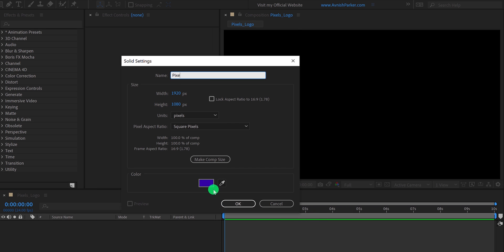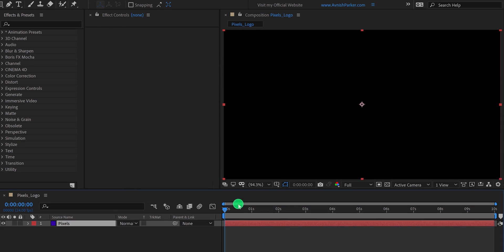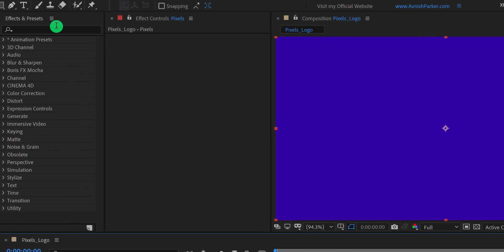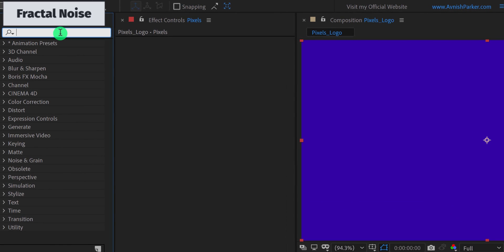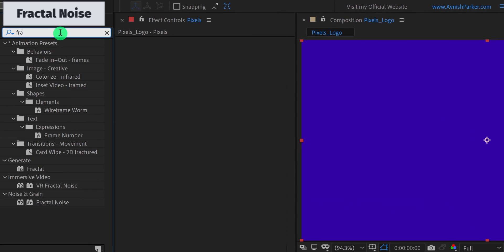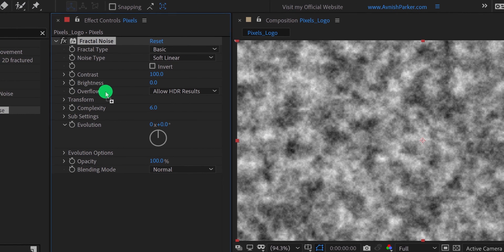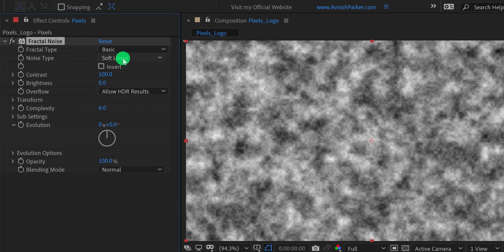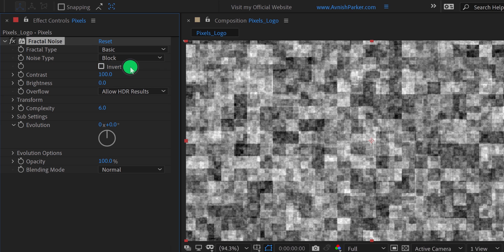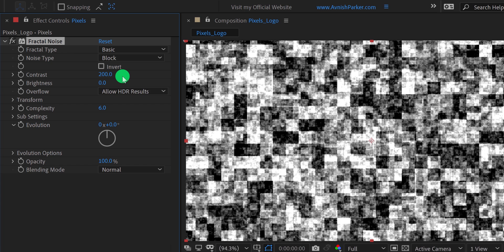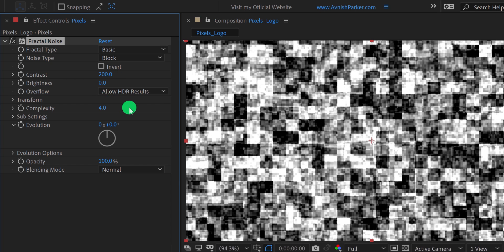I am calling it the pixels. Choose any color you want and then hit OK. Now go to the effects and the presets, and search for the fractal noise. Apply it onto the layer and let's adjust a few settings. First, change the noise type to blocks, and then change the contrast value to 200. Now change the complexity value to 4.